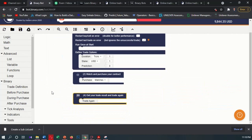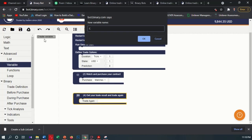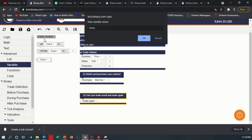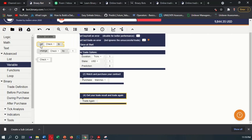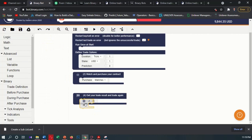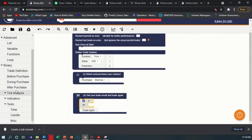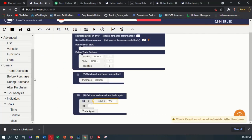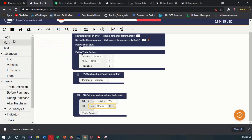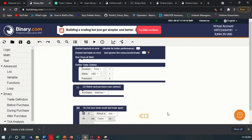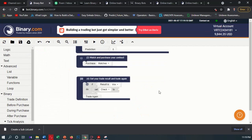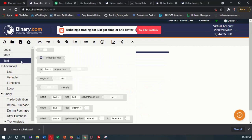First I will create an Available Check to check whether this is new or not, so I will enable the Check block. Then I will set the number here and make the element of text.